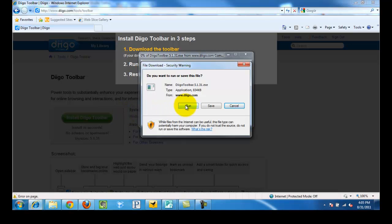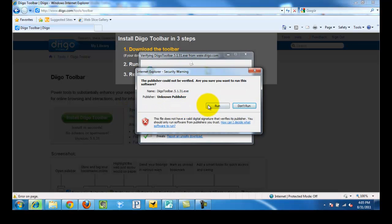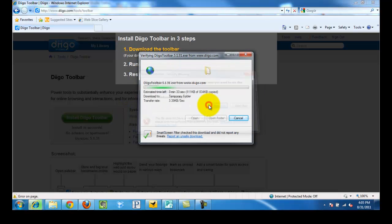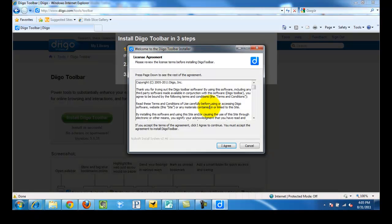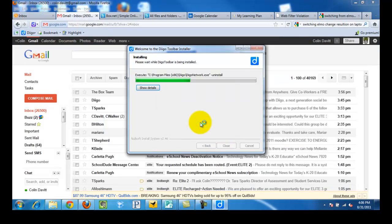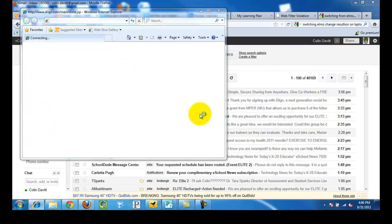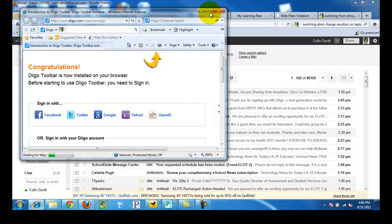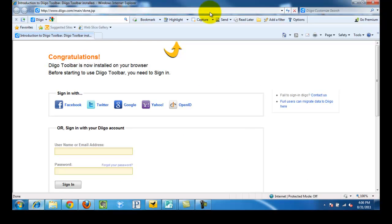And let's simply click run, agree to the terms. Yes, we want this to close automatically, and it will reopen for us.